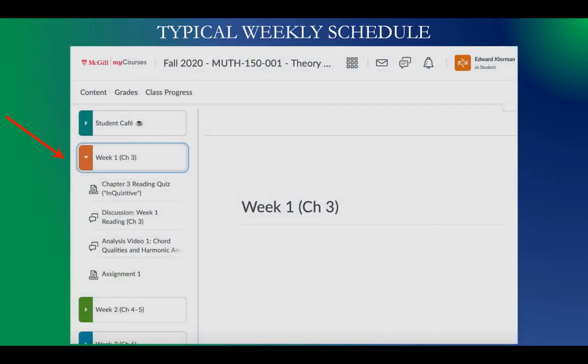If you log into MyCourses and click on Content, you'll see on the left-hand side a folder for each week of the course. Right now we're in week one, which corresponds to chapter three of the textbook. In the week one folder you can find the link to the reading quiz for chapter three, a discussion board for questions about the chapter, a link to the analysis video for week one, and a link to assignment one. This folder is designed to help you see everything you should be focusing on for the week.